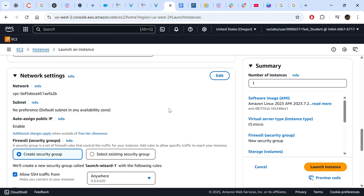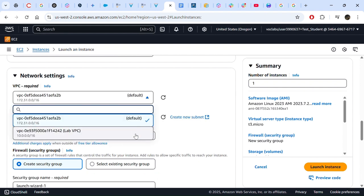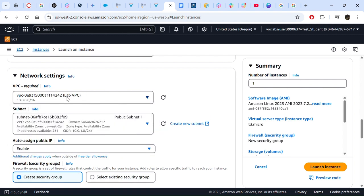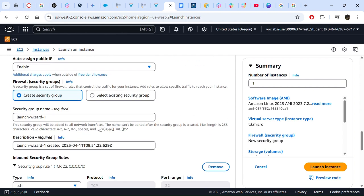For network settings, click Edit. We need to choose Lab VPC, which has already been pre-configured for us. We do not need to do anything else there. For security group, we need to create a new security group and name it "web server security group".